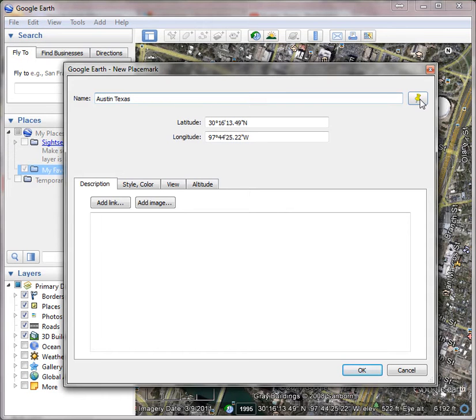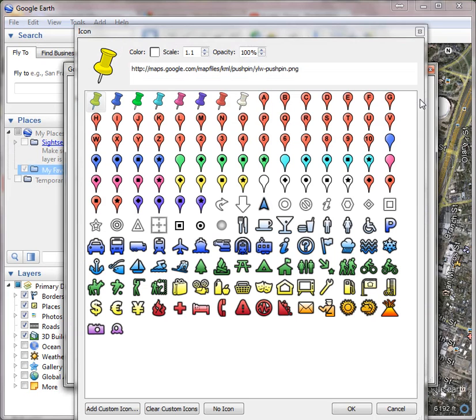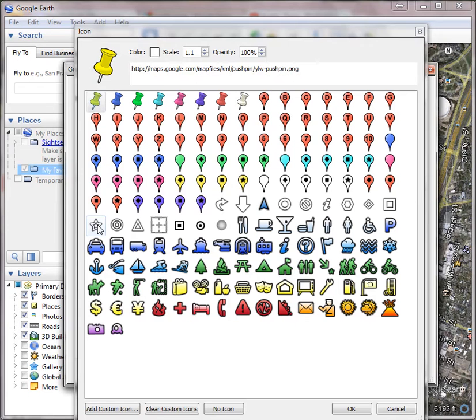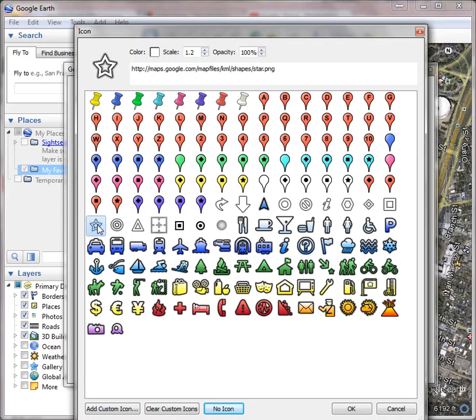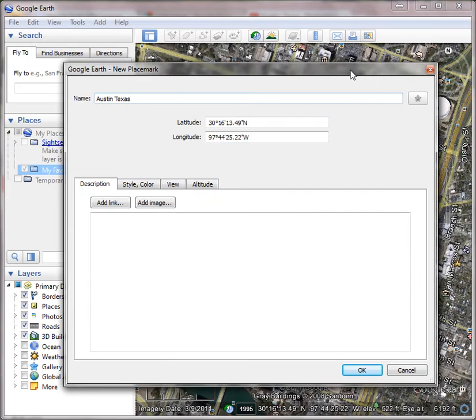The first is you can set the placemark pin to be whatever you want by clicking on the yellow pin and then selecting what you want. Because Austin is the state capital of Texas, I'm choosing this little star right here, but of course you can choose whatever you want, and I'm going to click OK.